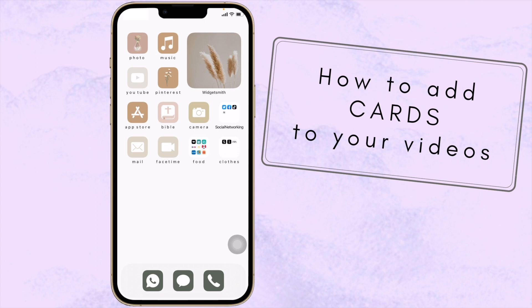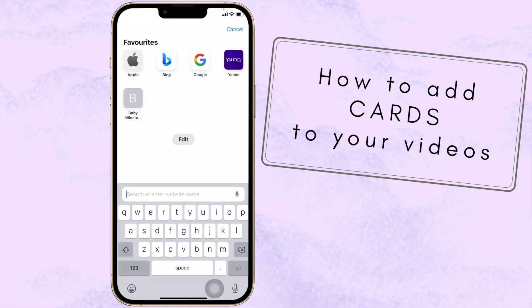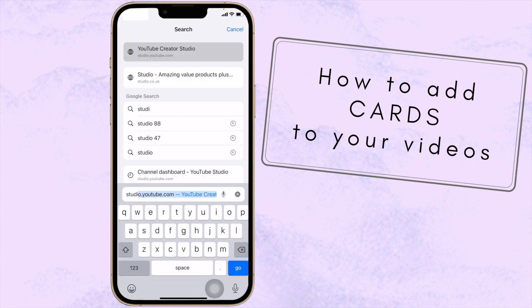The YouTube Studio app unfortunately does not allow you to add cards to your videos, so I'm going to show you how to do that on your phone. Let's go to Safari and type in studio.youtube.com.